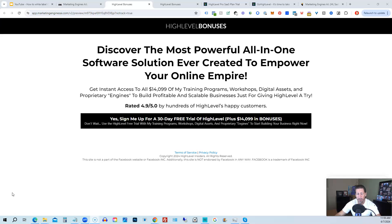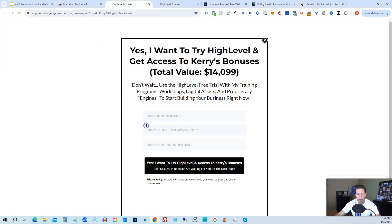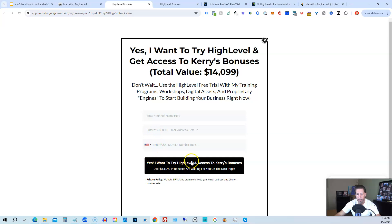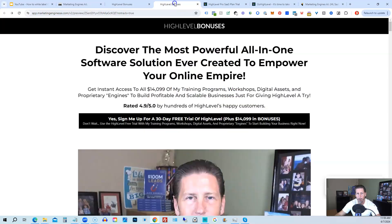Alright, so below this video, you can click on a link that will take you to this page you see in front of you. Once you see this page, you click this black button. This pop-up will pop up. You will enter your name, email address, and phone number. Click this black button. And once you submit your information, you'll be taken over to the high-level bonuses page that explains everything you're going to be receiving.